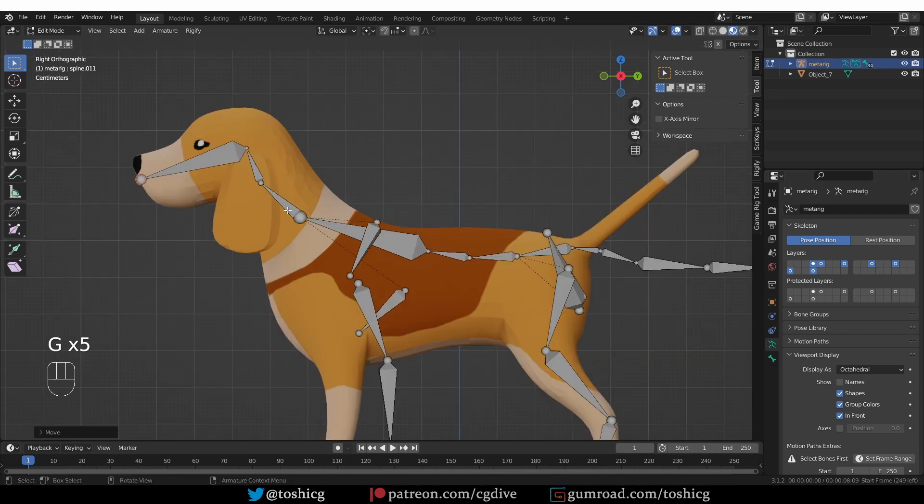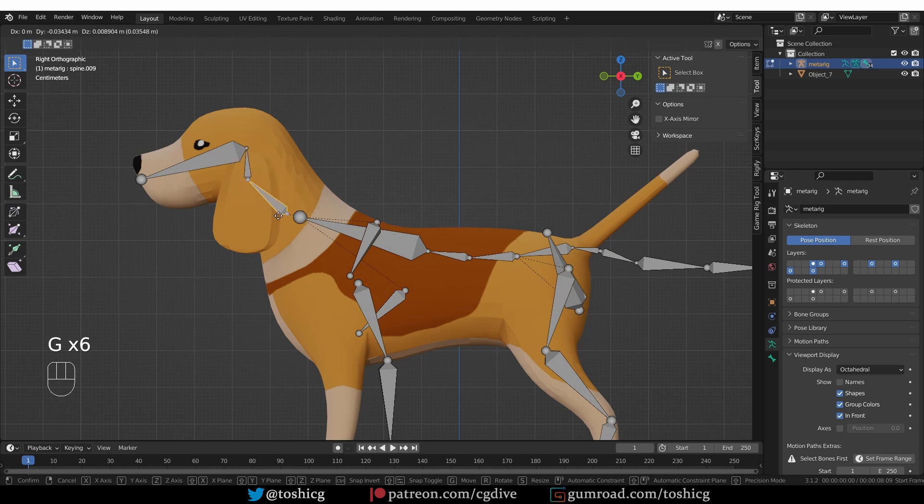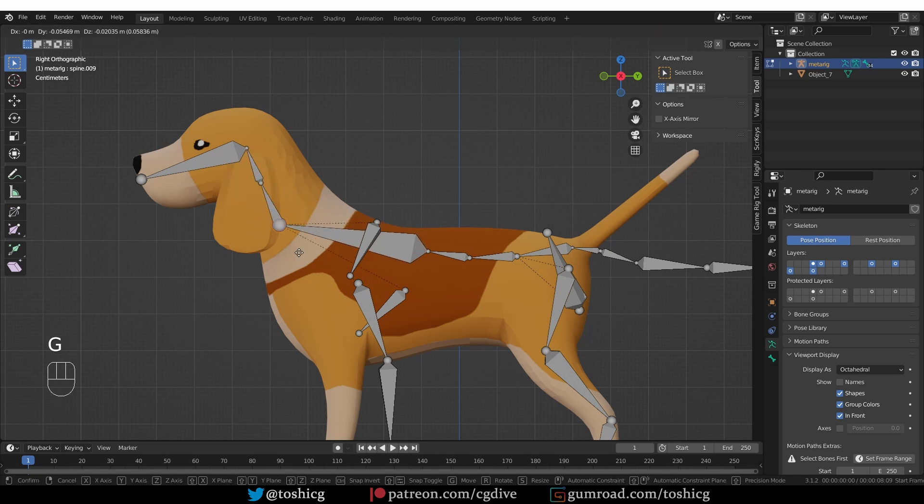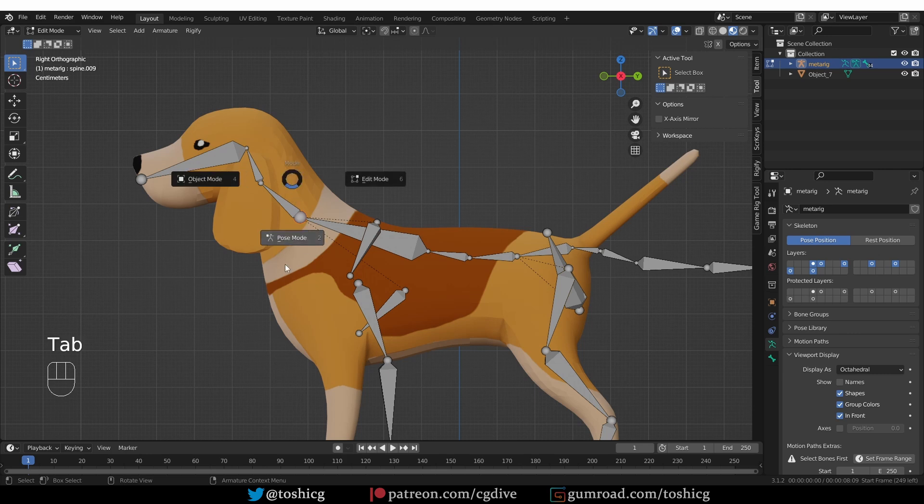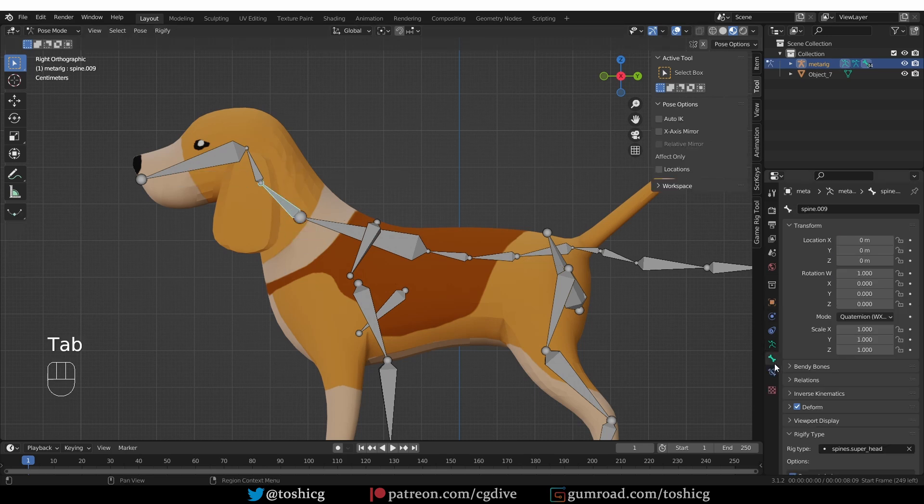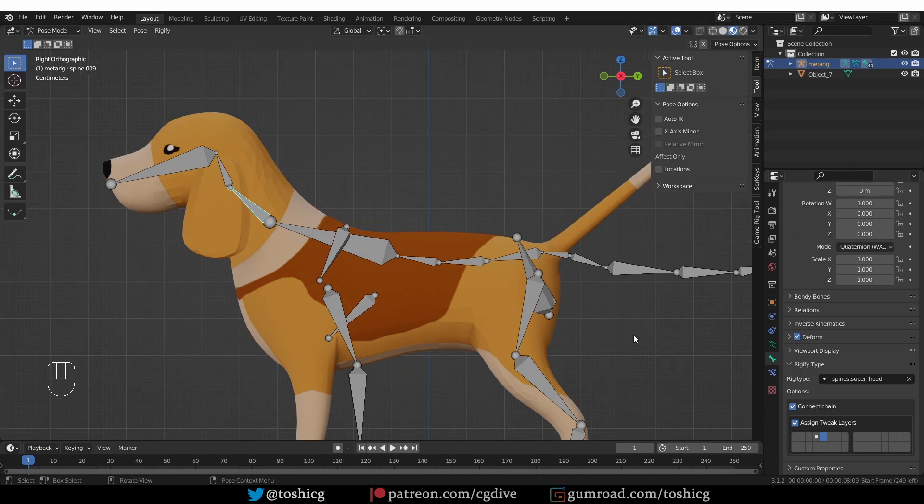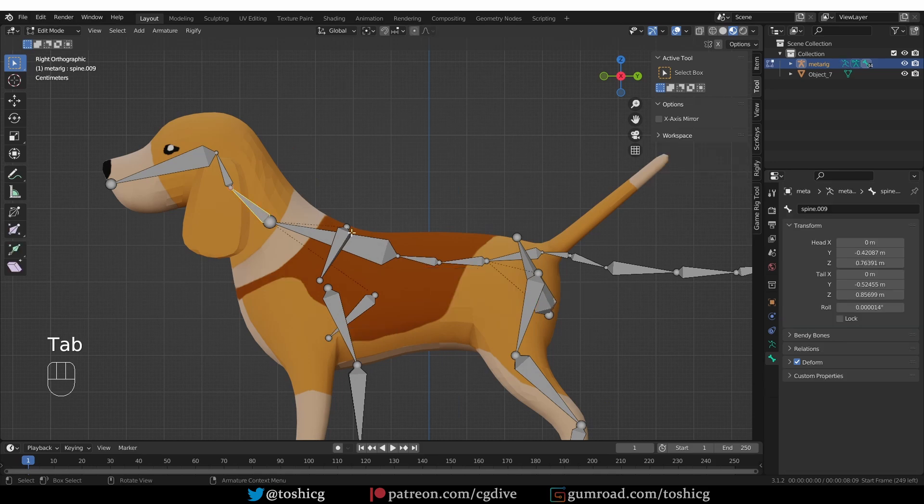So this here is the separation between the neck and the spine, and we need to keep these bones connected, otherwise Rigify will show an error when we try to generate. This has to do with the Rig type. If I look here, there is the Connect Chain option, and I made a separate video about that. So I'll keep aligning the bones.